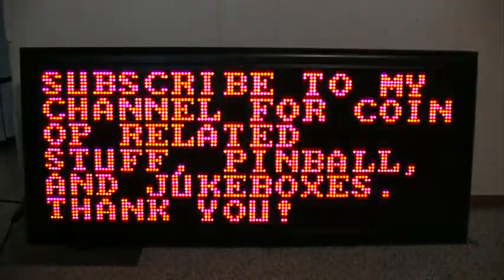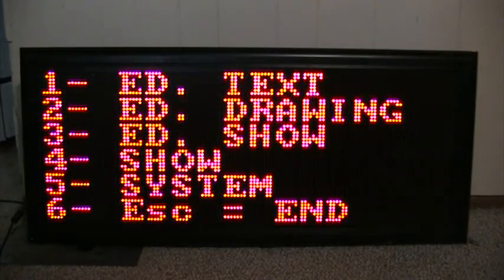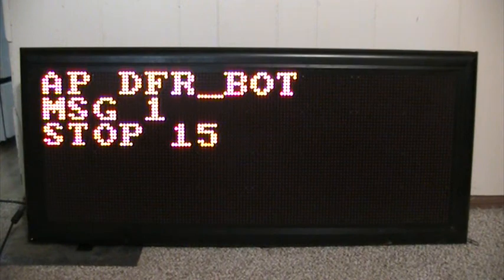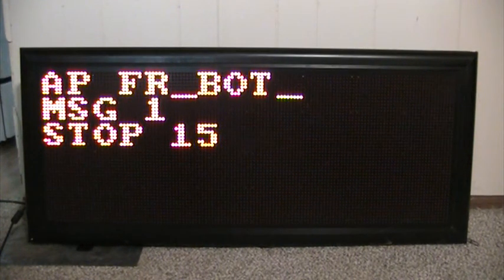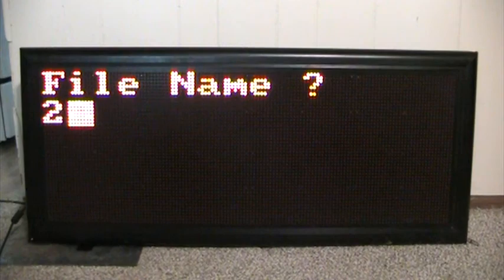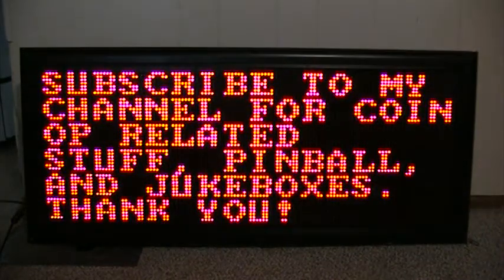Now let's try another bottom code and notice how it's scrolling. Hit escape, hit 3 for edit show, hit 2. We're going to use the code A-P-F-R-B-O-T. Notice the difference. Hit escape, hit 2 for save, hit 4 for show, hit 2 for the show file name. See, it scrolls a little bit differently — it doesn't rotate up to the top of the screen.